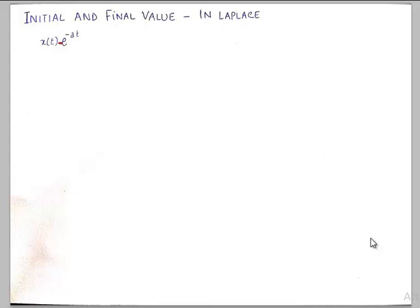Hello friends, welcome to another tutorial in signals and systems. In today's tutorial we'll talk about the basics of initial and final value theorems in context to the Laplace transform.